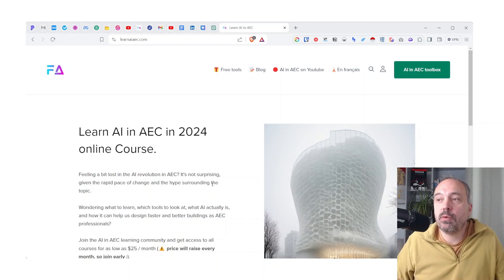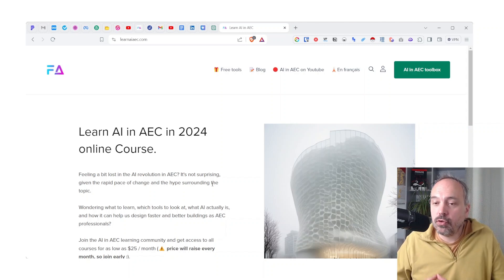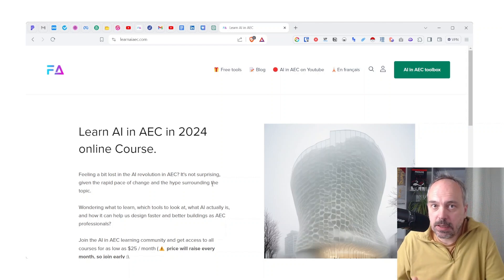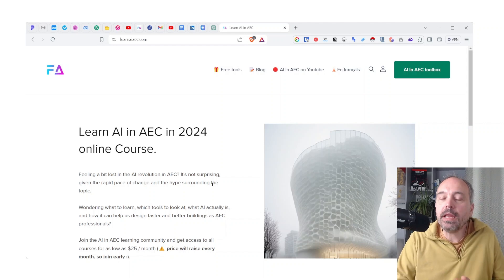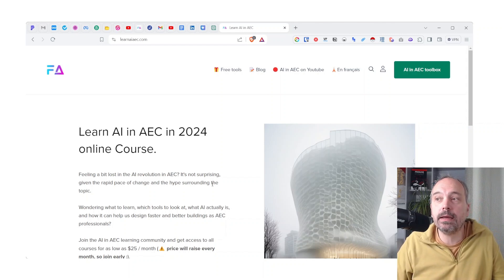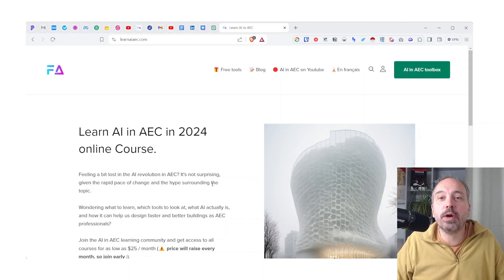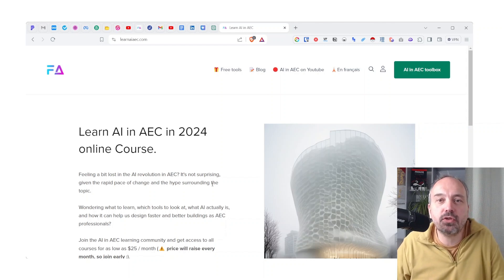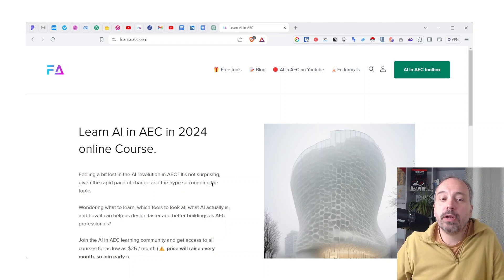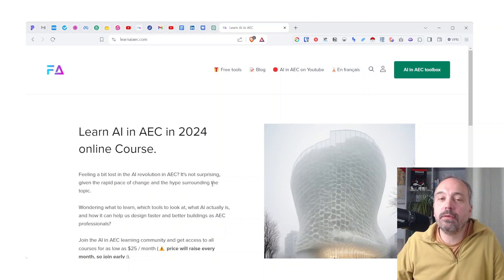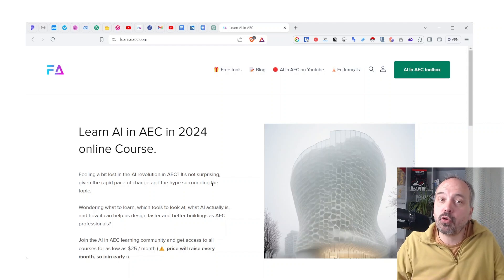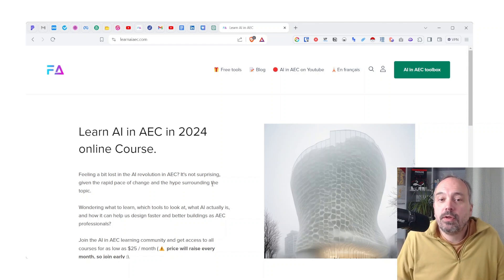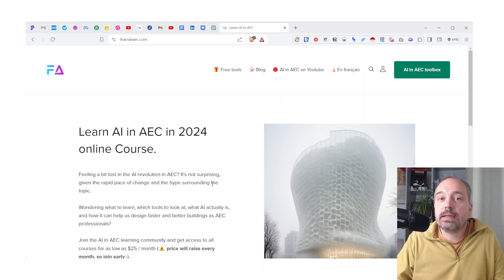The course will cover: how to make images and renders with AI, how to build your own assistants to save time and be more efficient as an architect or AEC professional, how to model and design with AI to get more ideas and go faster, and what automation is — taking time to do more in-depth manual design on other topics. The course will be weekly — every week there will be a new private video not available on YouTube where I explain these concepts.